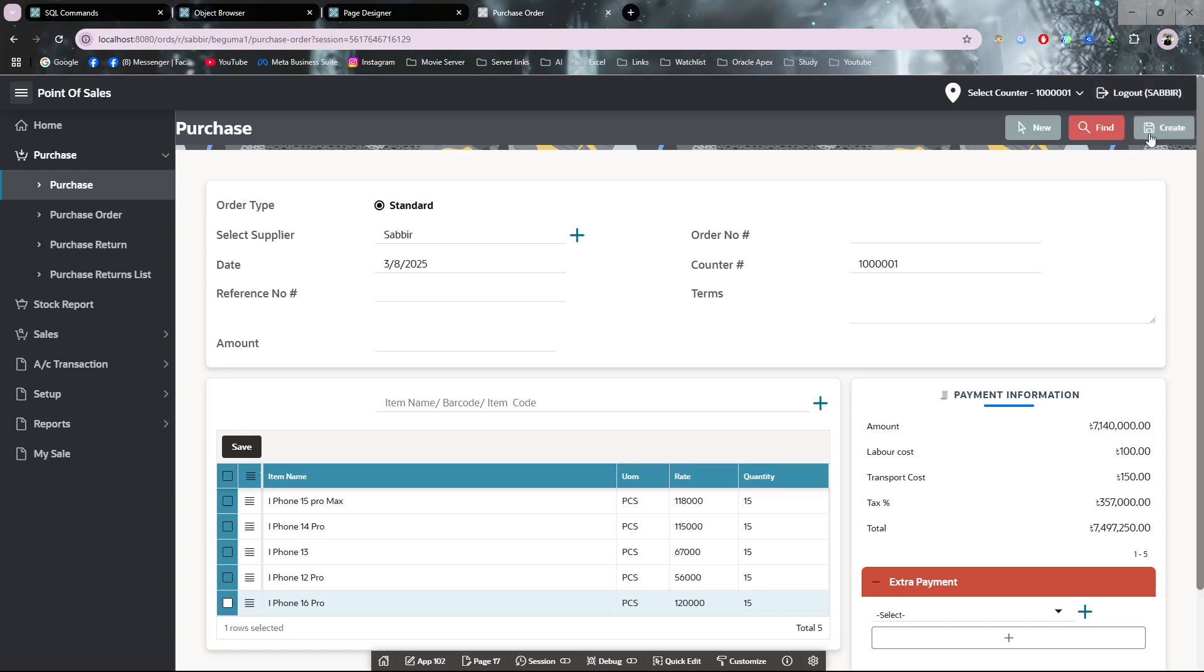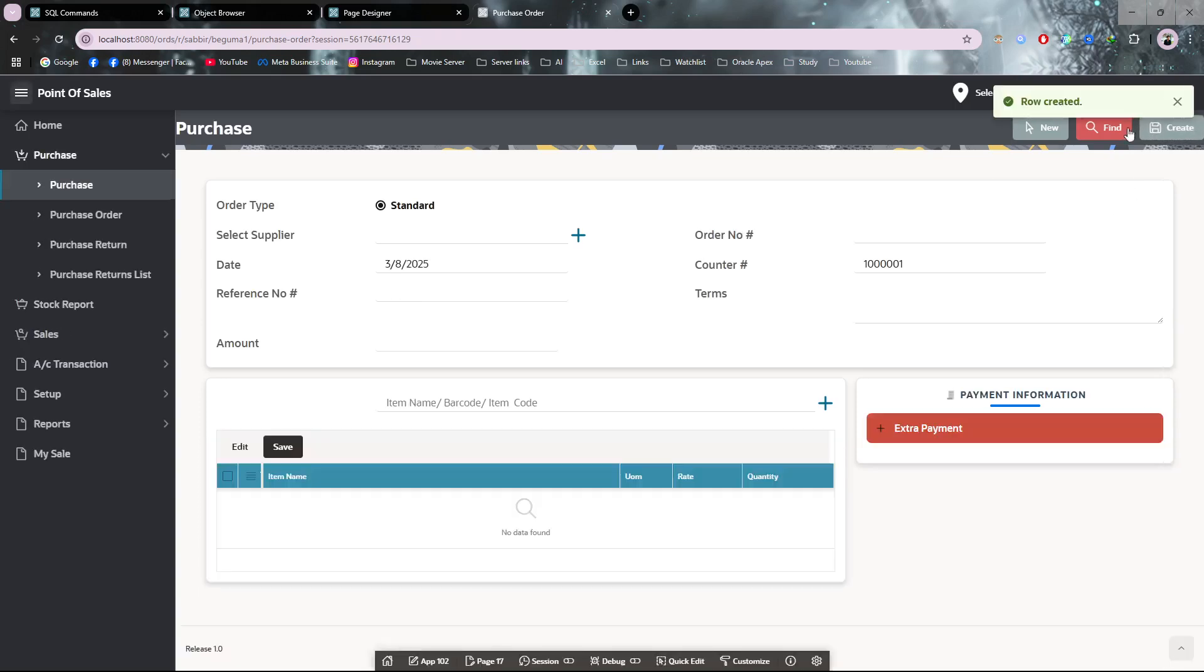This is the supplier information area, so I will click create. My purchase is created.